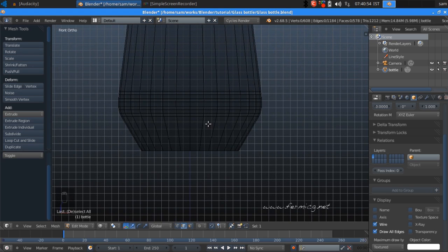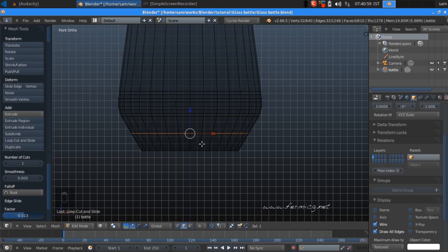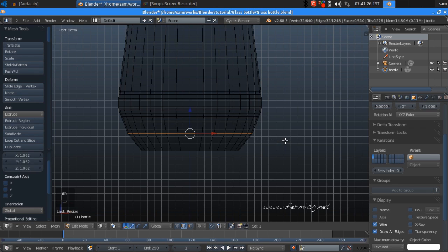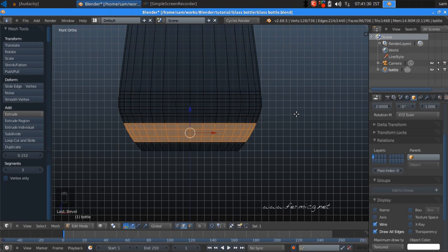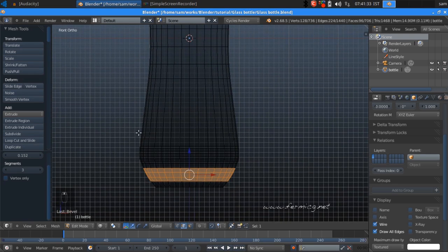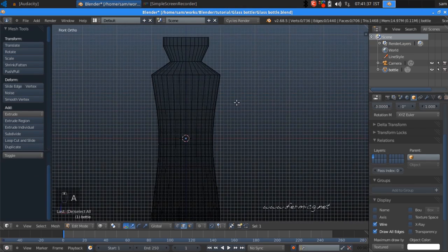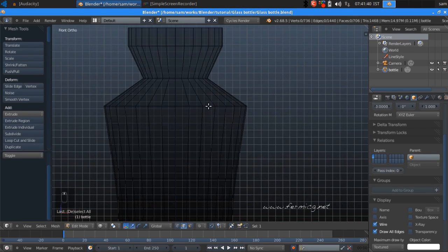Add one loop cut using Edge Loop Cut and Slide — that will be perfect. Scale it slightly, press Ctrl+B, and add some vertices here so we have a perfectly smooth bottom. We need to apply the same procedure to the upper area as well.